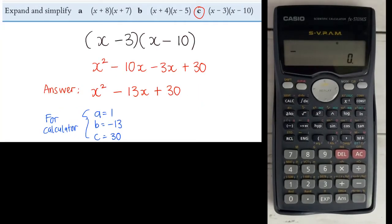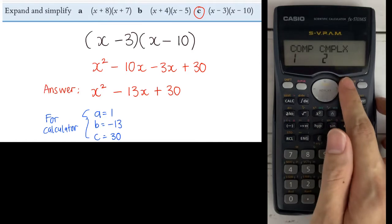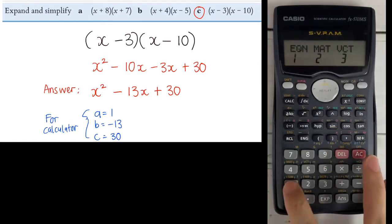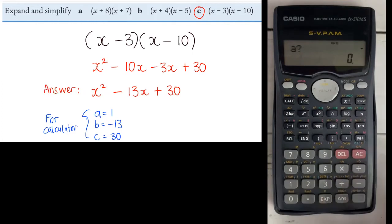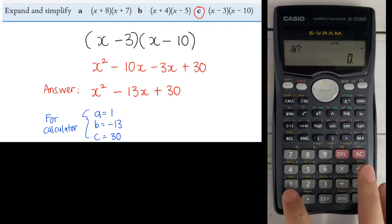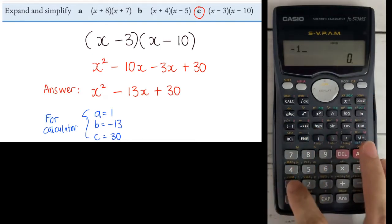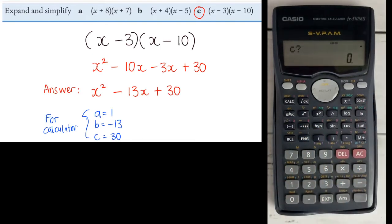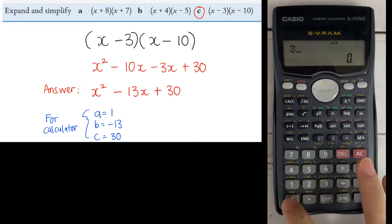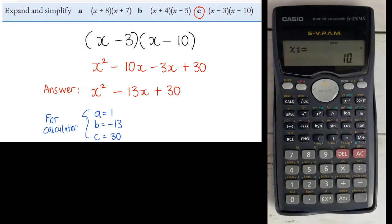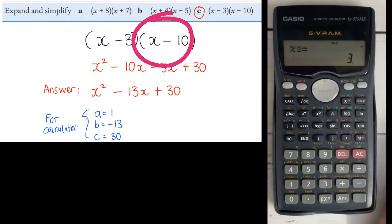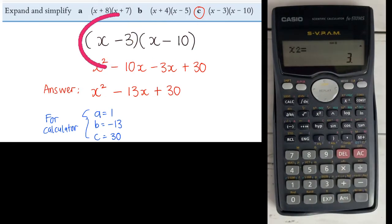We're going to check our third question now: x squared minus 13x plus 30. Click mode 3 times, then go for equation, right arrow, degree 2. Whatever is in front of x squared — click in 1, equal. Whatever is in front of x — that is minus 13 — so minus 13, press equal. The number alone is 30, so key in 30, equal. The answer is out. Your first bracket should be x minus 10 — don't forget to reverse what you are seeing. The second bracket: if it shows positive 3, make sure the bracket is x minus 3. Reverse.